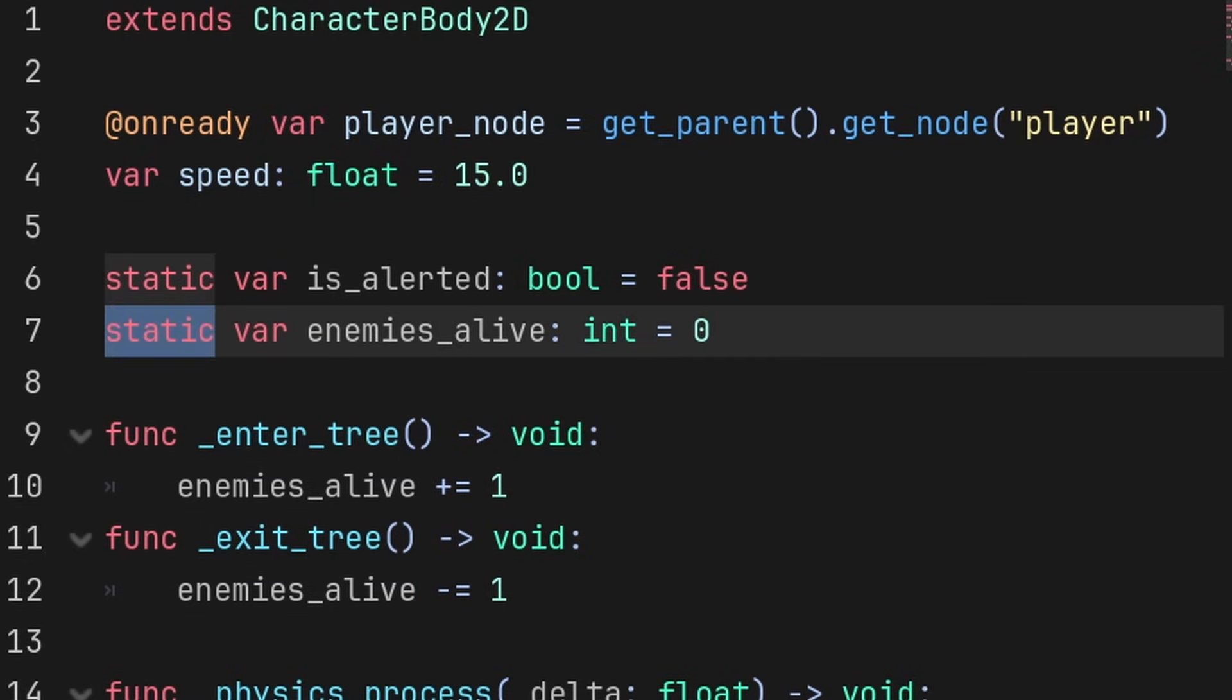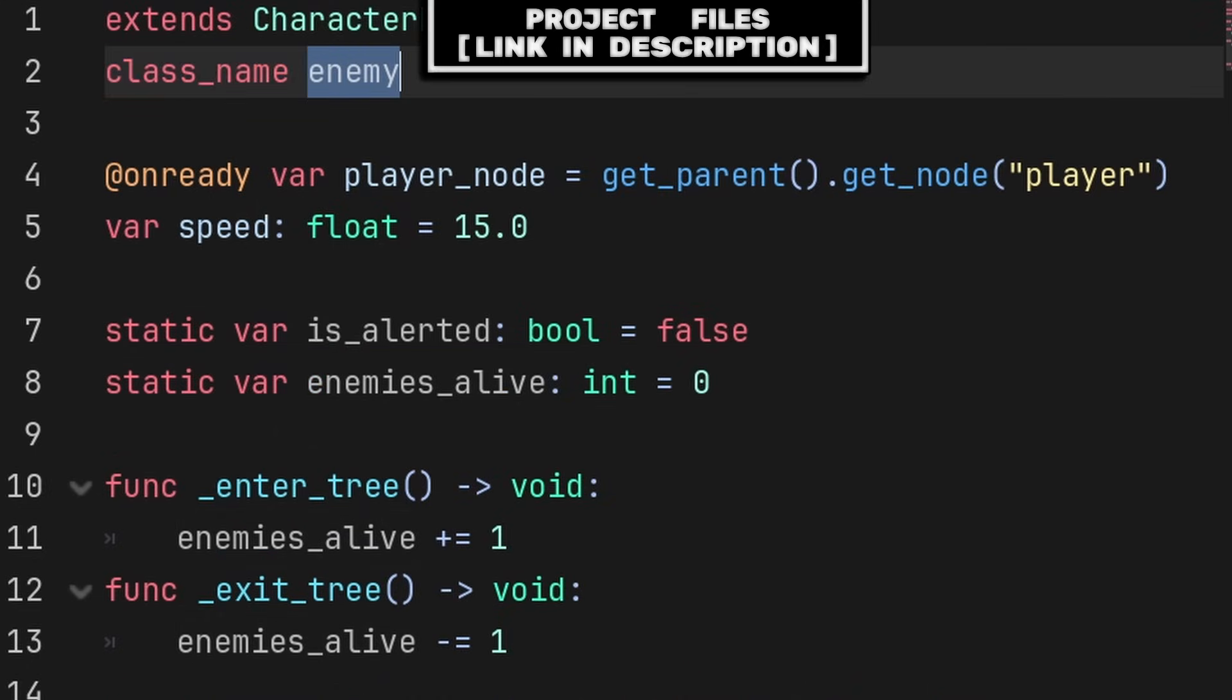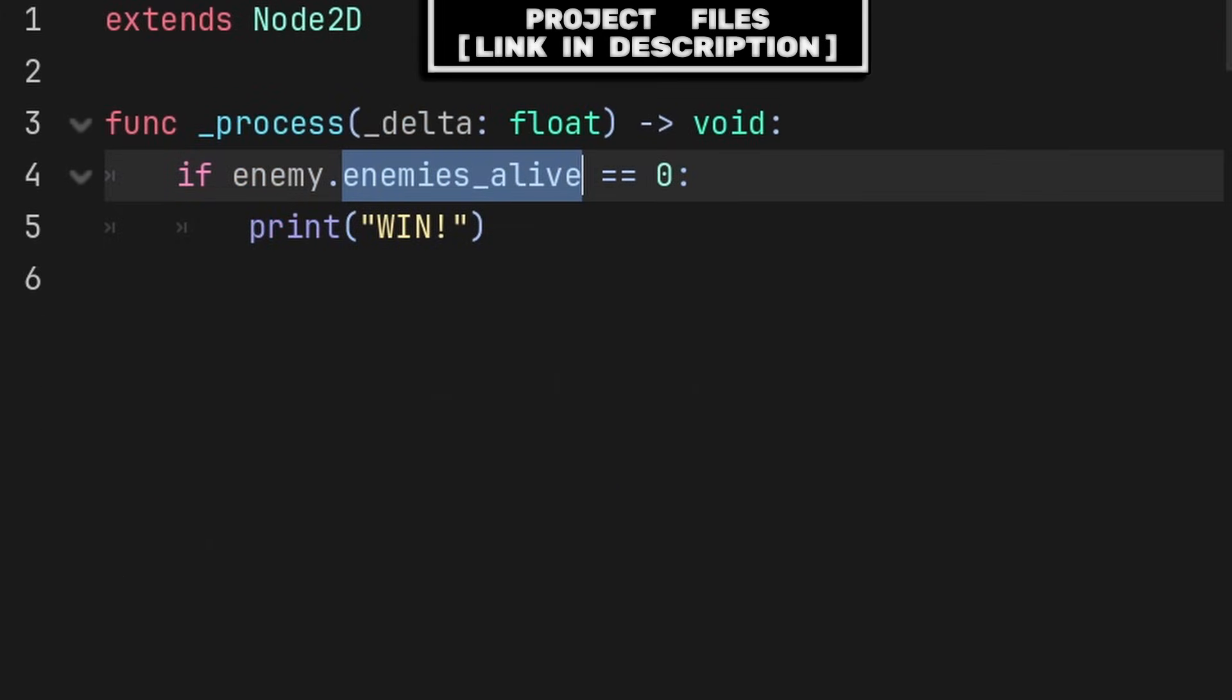and because we are using a static variable for tracking the amount of enemies alive, if you want to access this variable from other scripts, you gain the ability to establish a class name, with enemy being the name of the class.